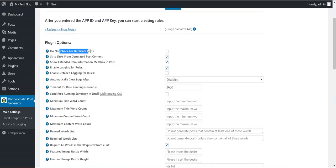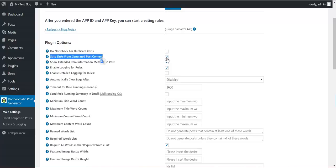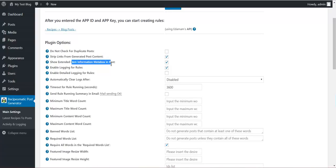Do not check for duplicate posts. If you check this, duplicate posts will be posted on your blog. Strip links from generated post content. Remove all links from the post content. Show item information meta box.